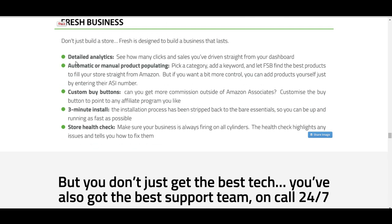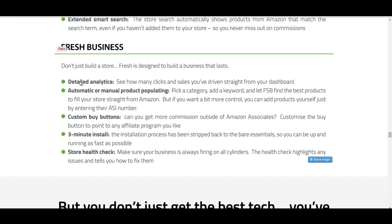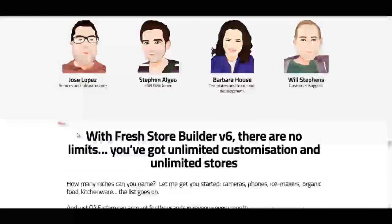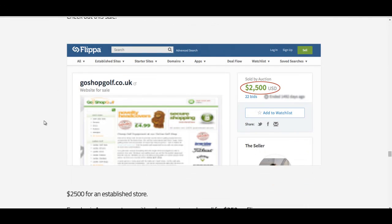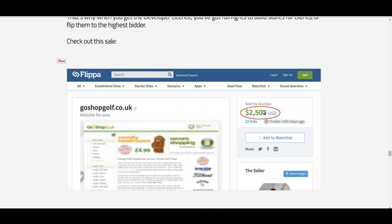Extended smart search — loads of features. The other really cool thing about this store is you get detailed analytics: you can see how many clicks and how many sales you're getting. Automatic or manual product populating — pick a category, add a keyword and it will find the best products, or you can do it yourself. Custom buy buttons, three-minute install, and store health check to make sure everything's running. This is a really great store.